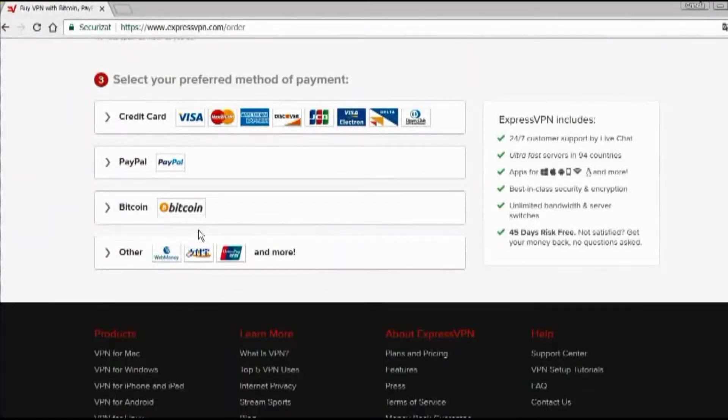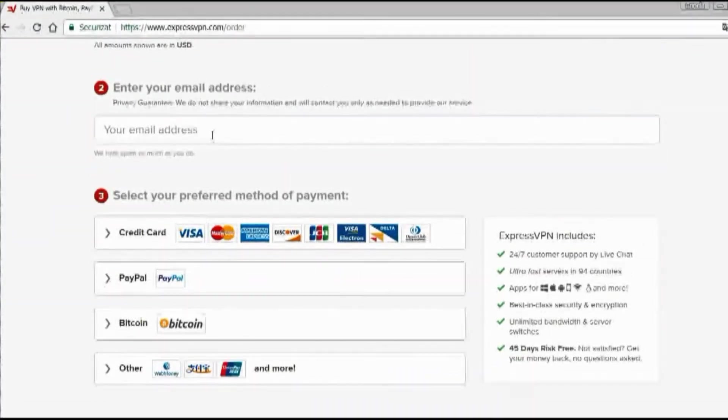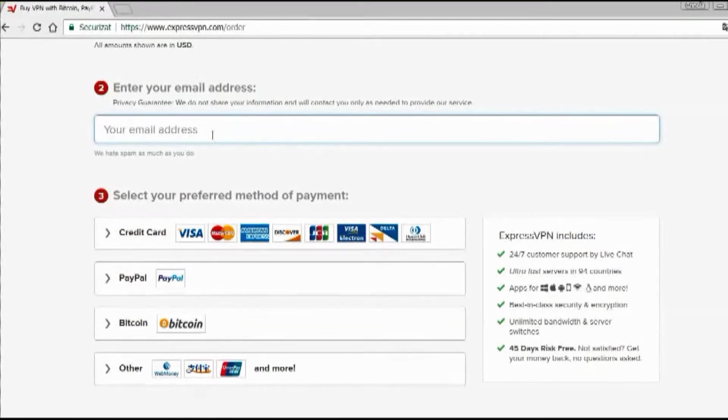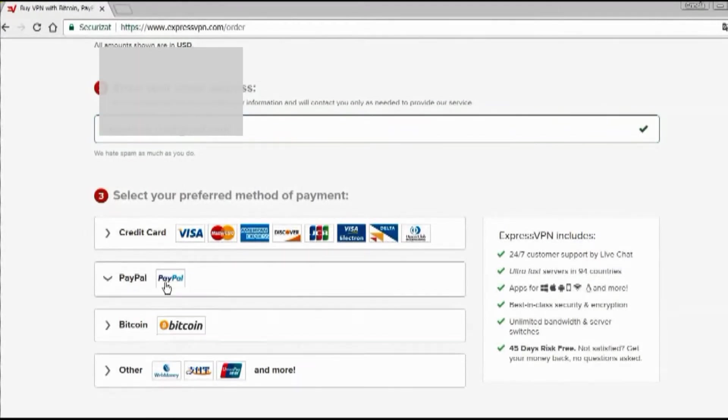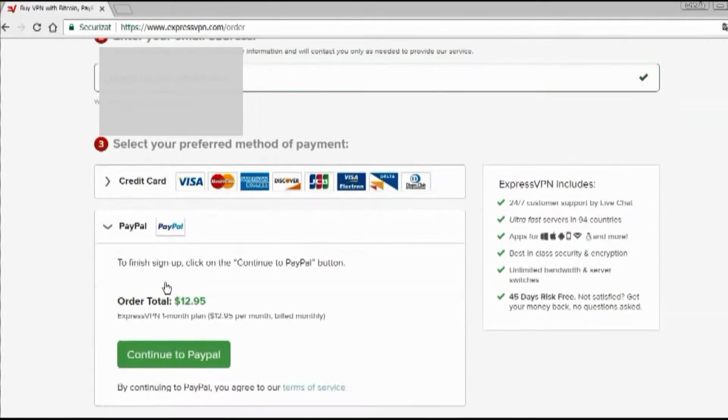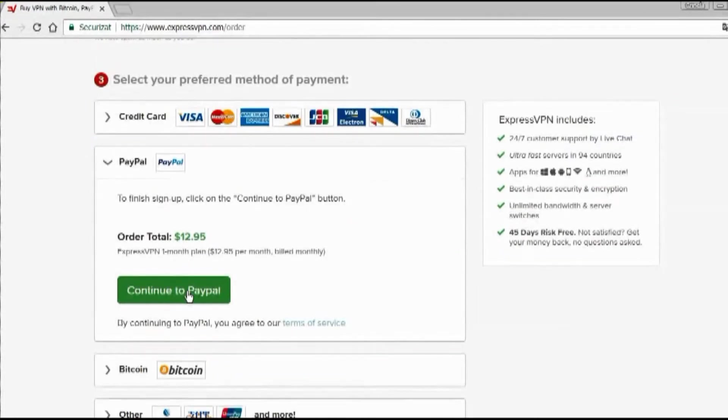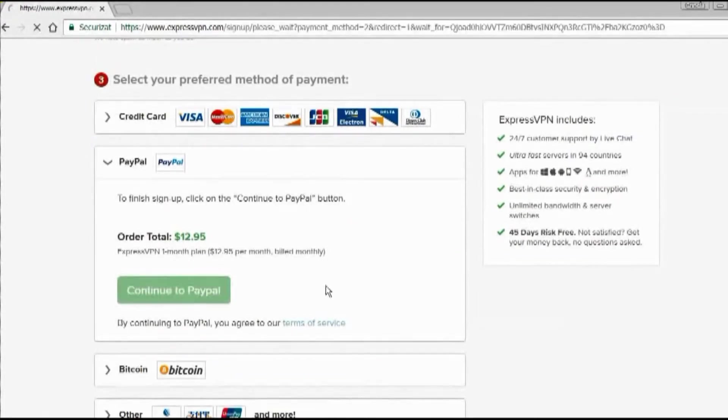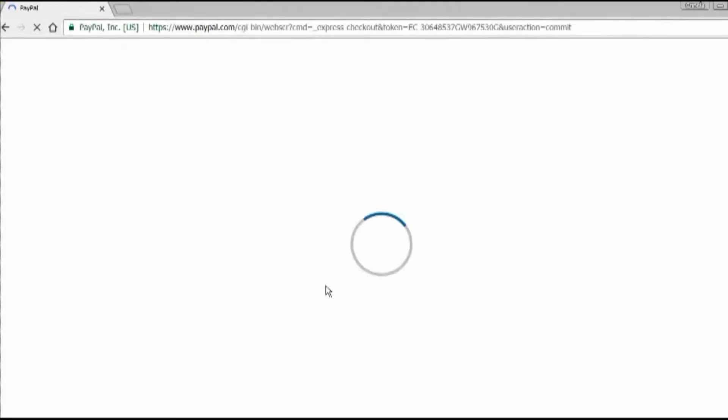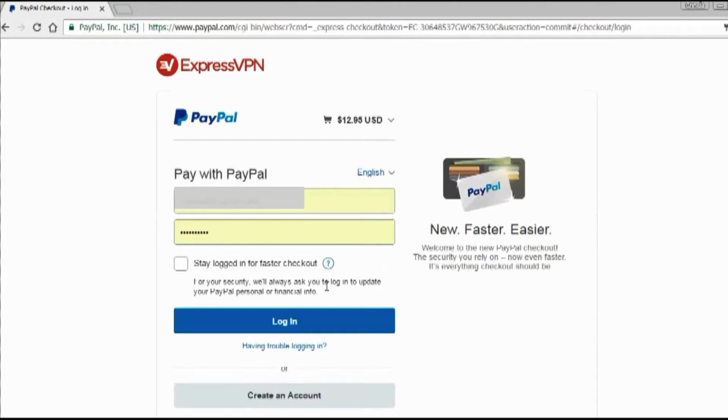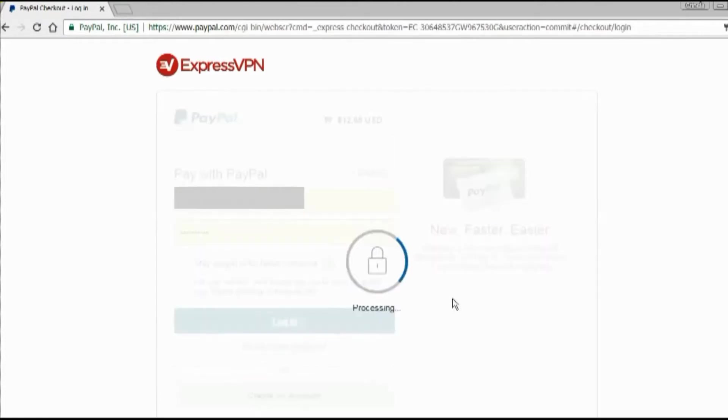It's quick and easy to subscribe. You just enter your email address, select your preferred payment method. You have many options to pay. You can pay by credit card, Visa, MasterCard, American Express,